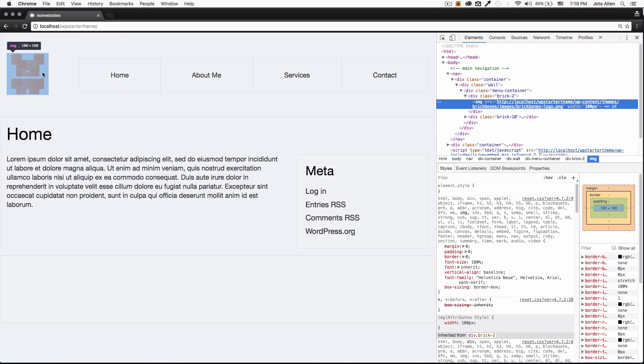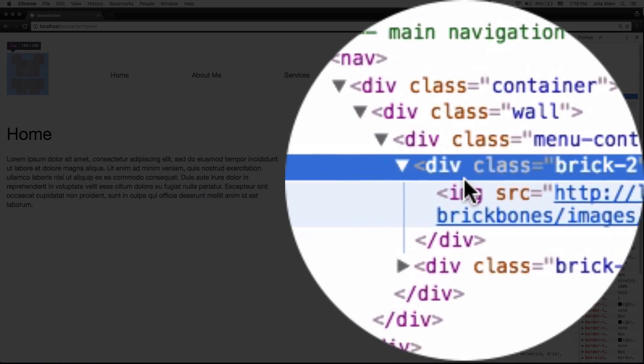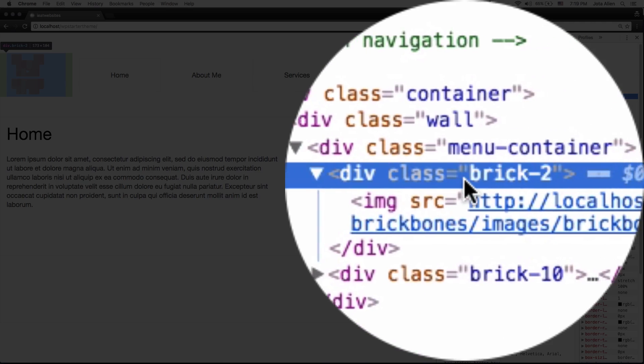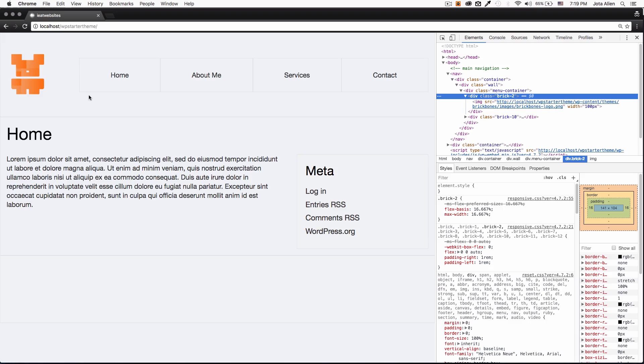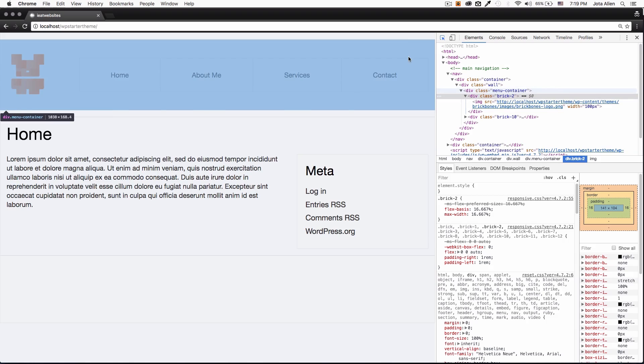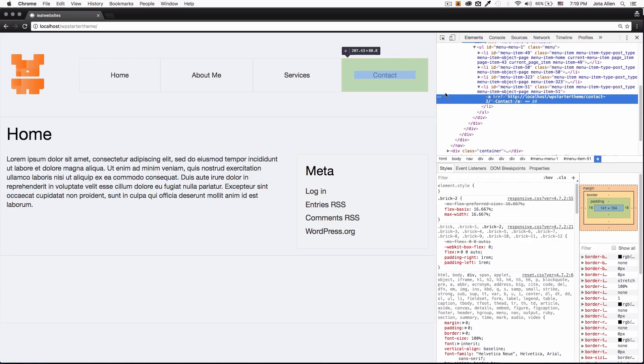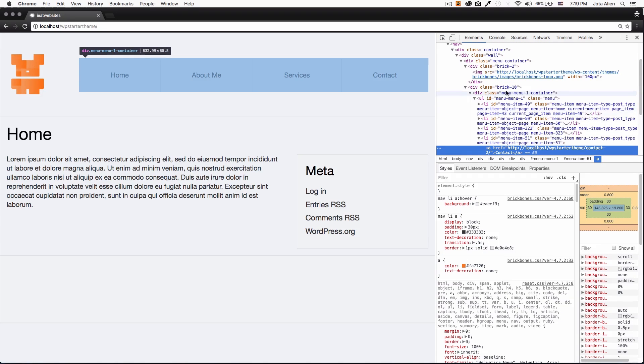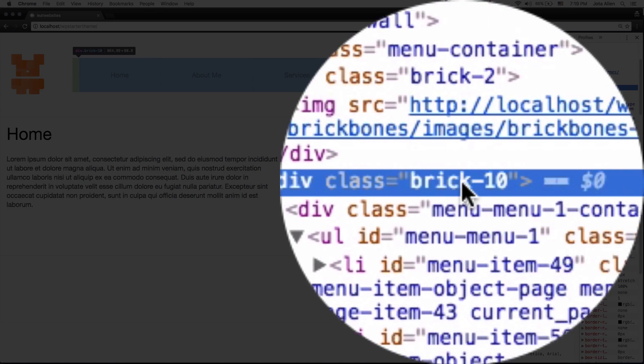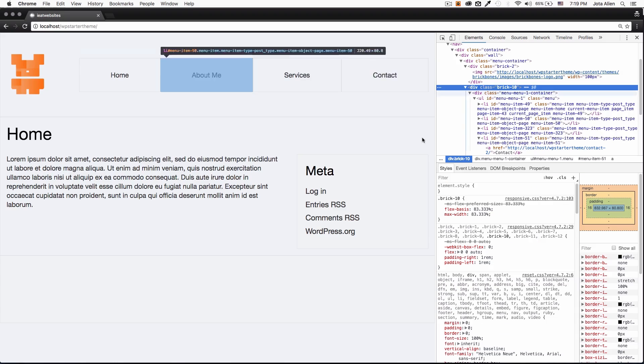Let's go back to the website, I'm gonna click inspect right here in the logo because what I want is when I click there. Let's see, we have a class of brick-2 in the logo, and then in the main navigation we have a class of brick-10.